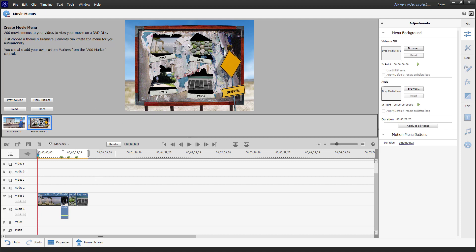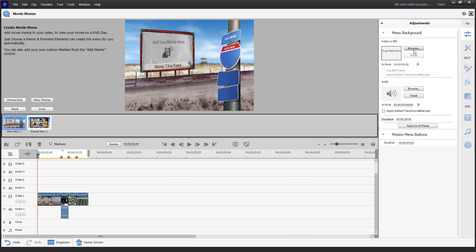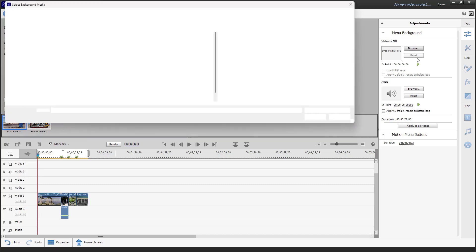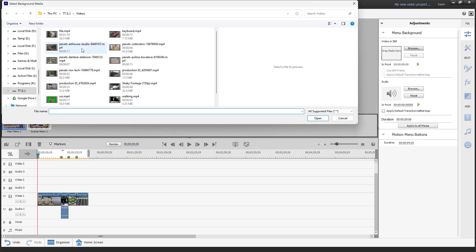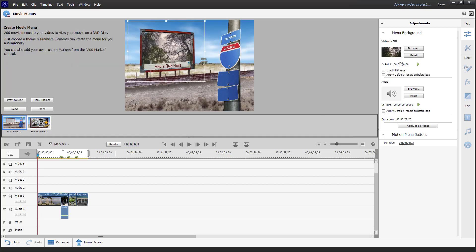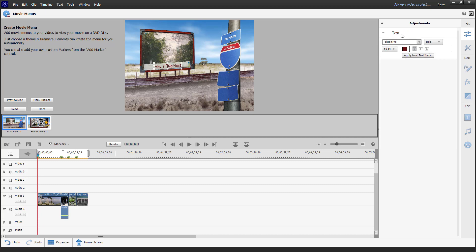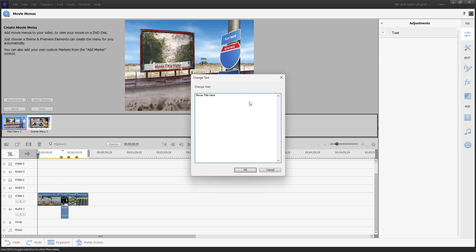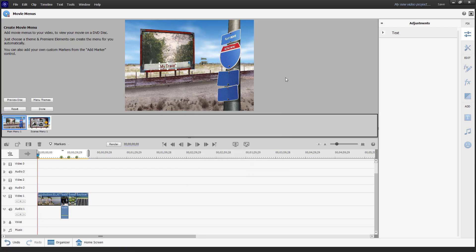In the menu, you can see the different videos listed. It says 'Drag out media,' so you can browse and select the media you like. Select the file, click Open, and you can also change the end point. You can double-click the movie title to change it — for example, to 'My Travel.'